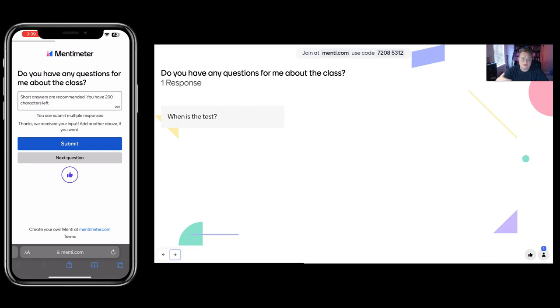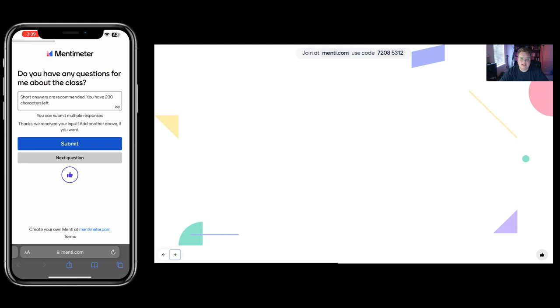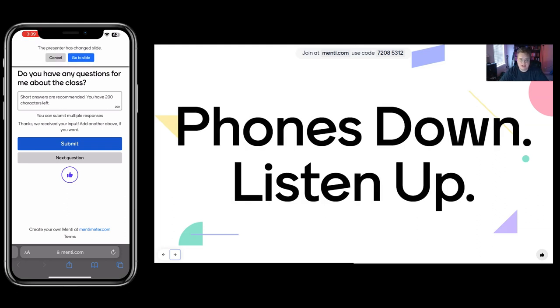So after I've broken the ice and we've had a little bit of fun and I've asked if they have any questions from the prior lecture or about the class in general, I say phones down, listen up. So they put their phones down. We go ahead and do our lecture. And after I do this, it's usually more interactive and the students are more engaged. And honestly, it's a better lecture.